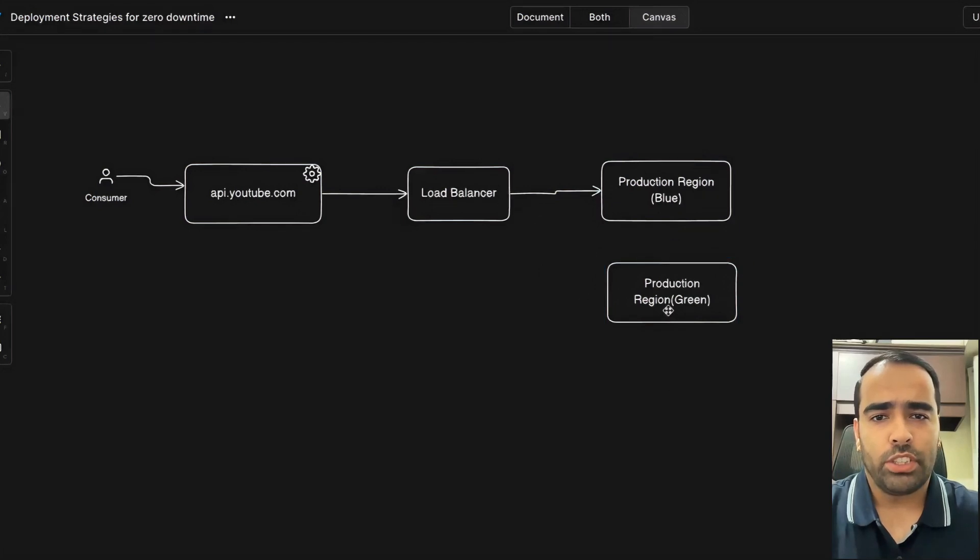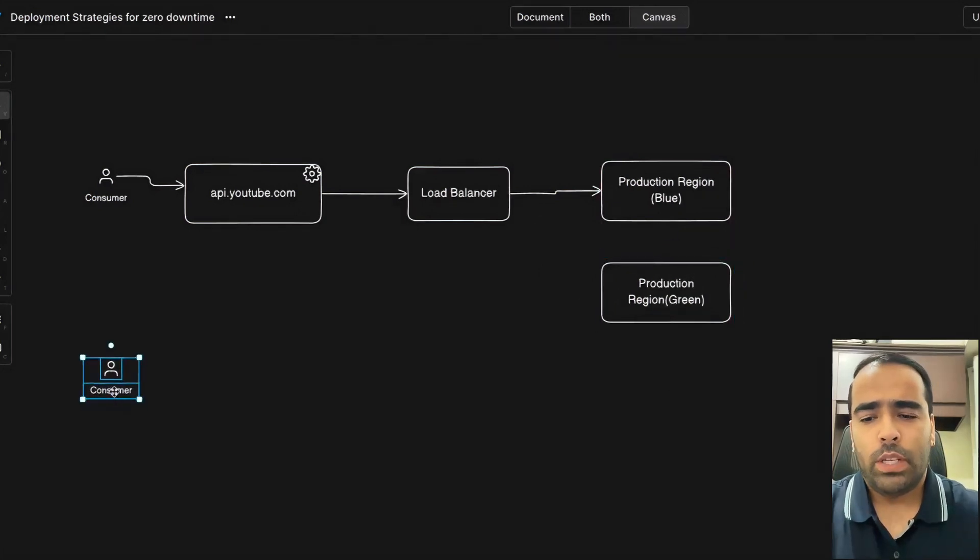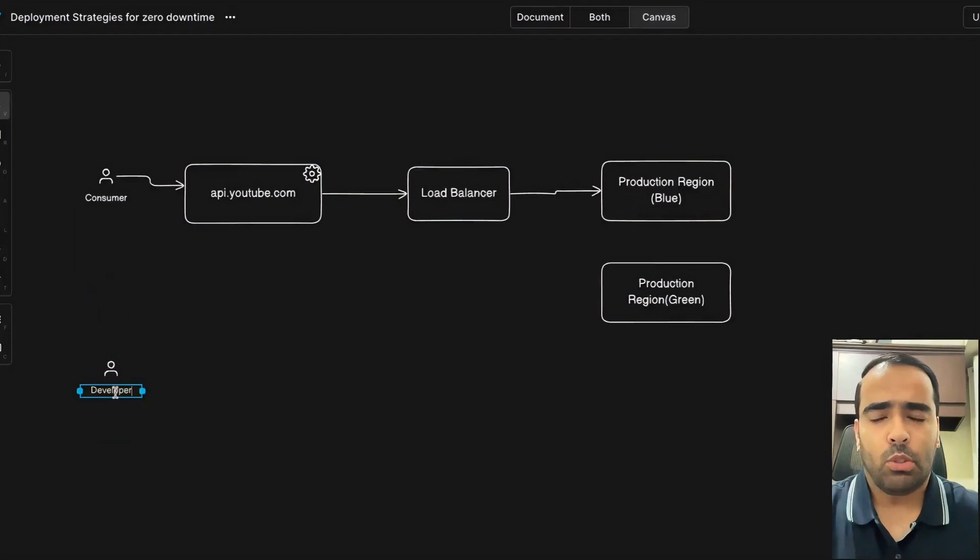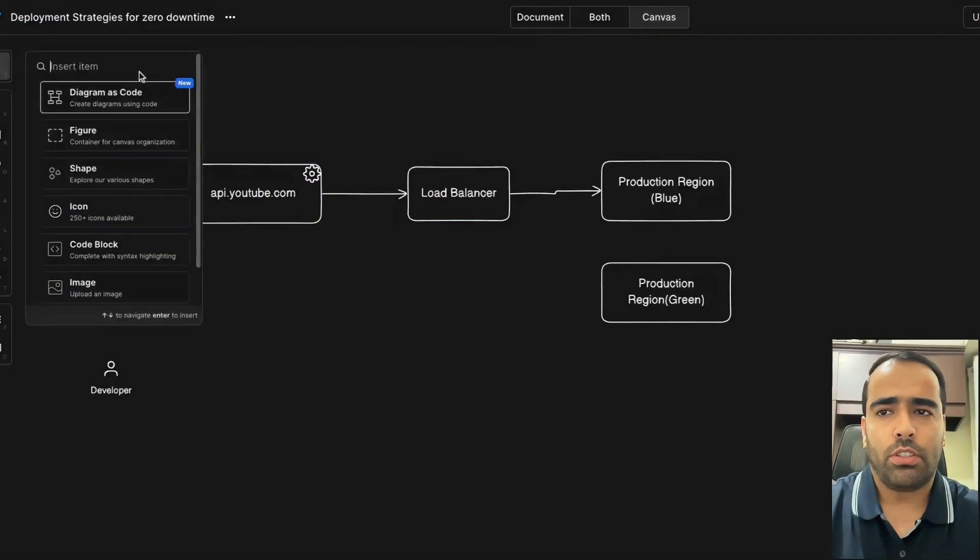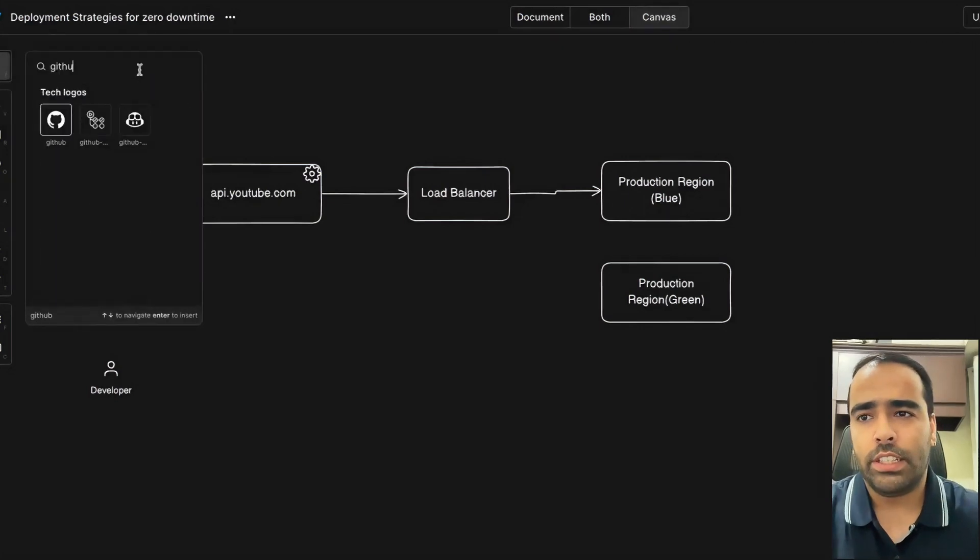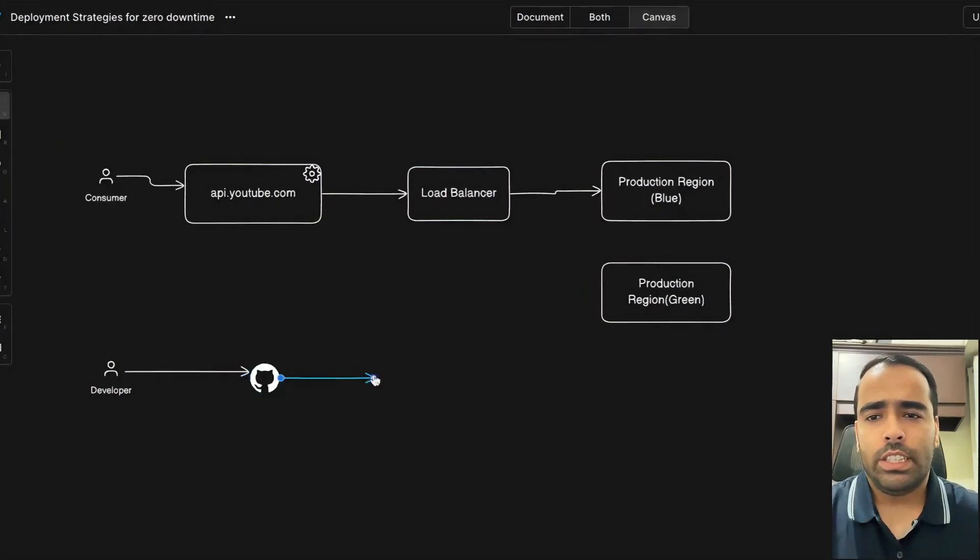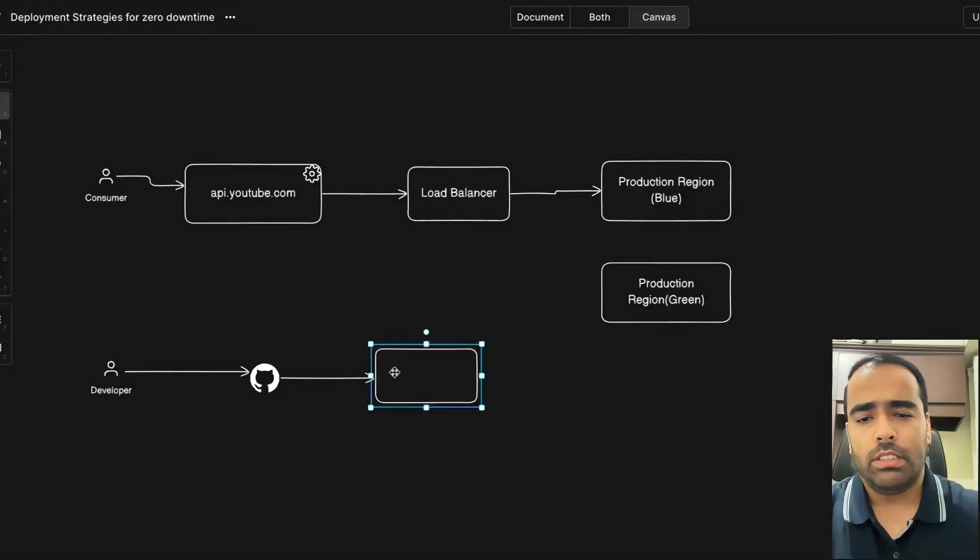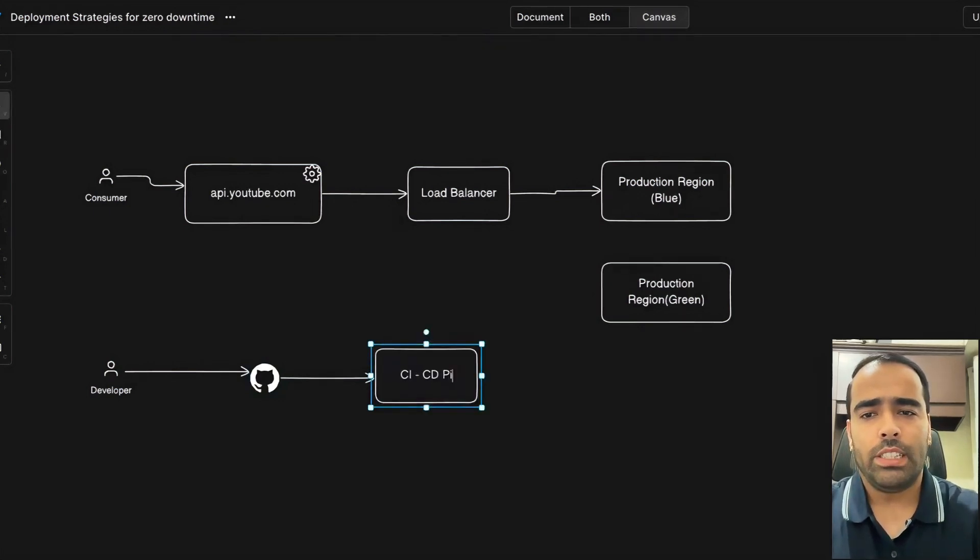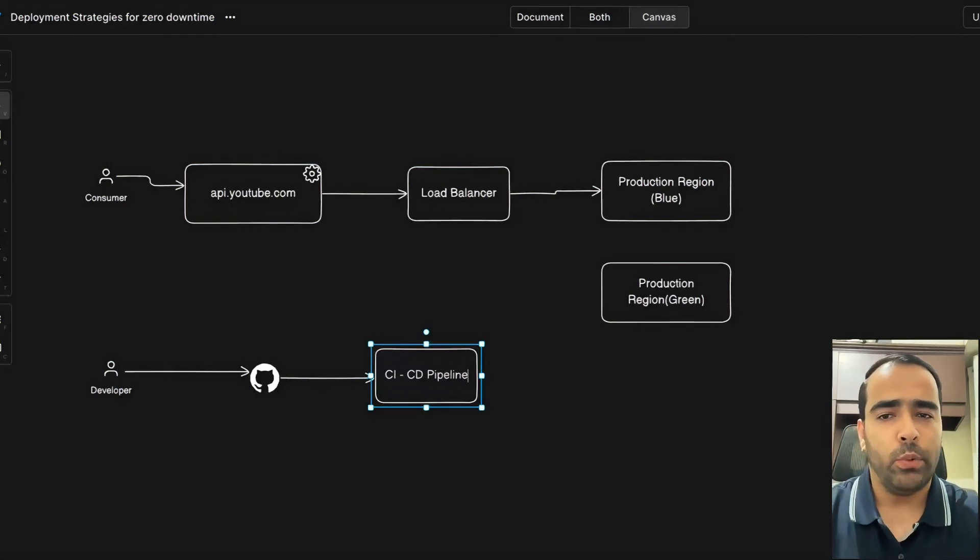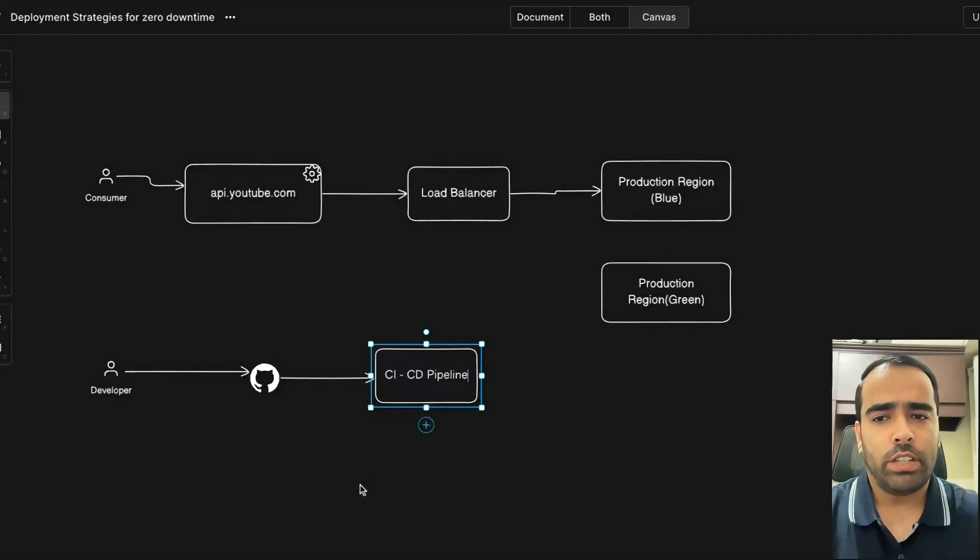So in production we have two identical regions. As a developer, you're doing some code changes and want to push that feature to production. You push your code changes to GitHub, and after that your CI/CD pipeline will run. Inside this pipeline you can run automated test cases, deploy on your QA server, do regression testing, performance testing—it depends on